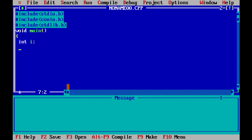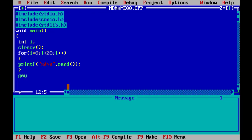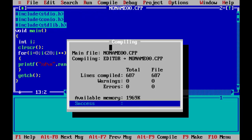We declare an integer variable i. Then we call clrscr() to clear the screen. Then we close void main. We compile and there is zero error, then we run.